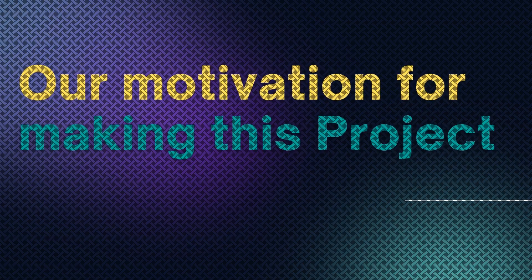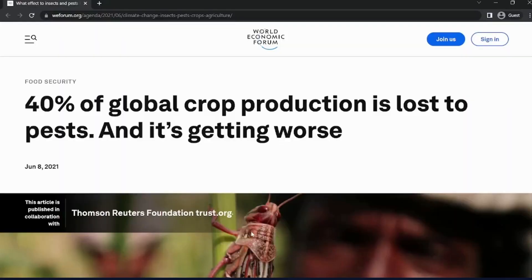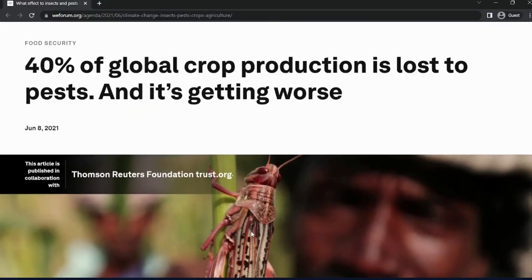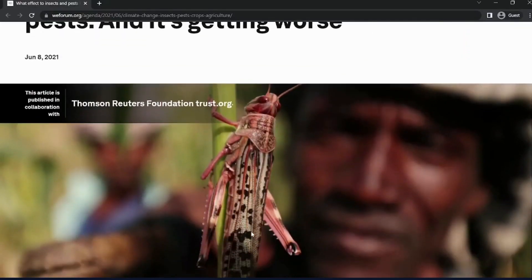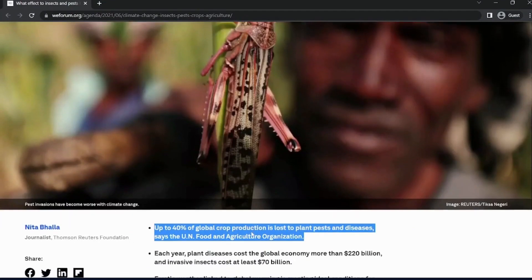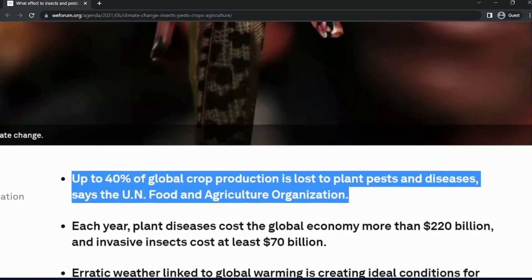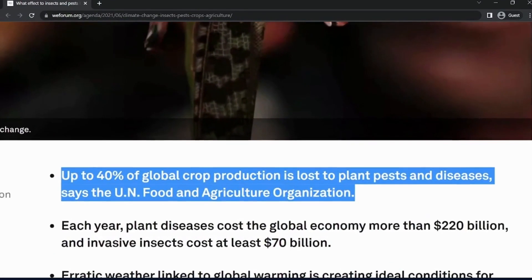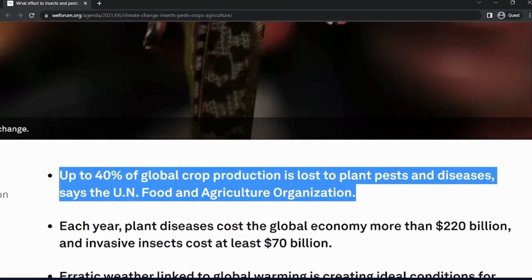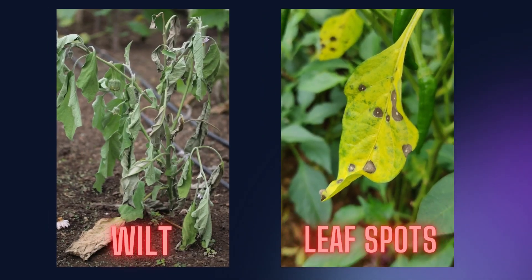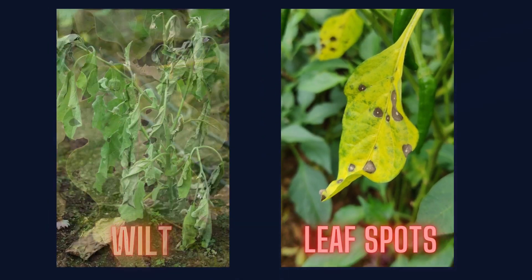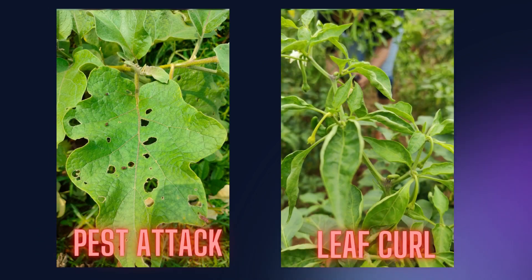Currently, there are several challenges faced by the agriculture industry, including the increasing demand for food and a high barrier to entry for inexperienced farmers. Also, up to 40% of global crop production is lost to plant pests and diseases like wilt, leaf spots, pest attack, and leaf curl.